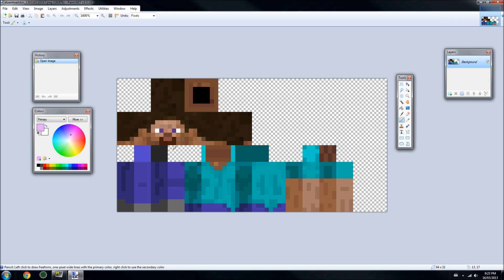I want to change Steve's eyes to a darker red, so I'm going to click the darker red and add this to Steve's skin.